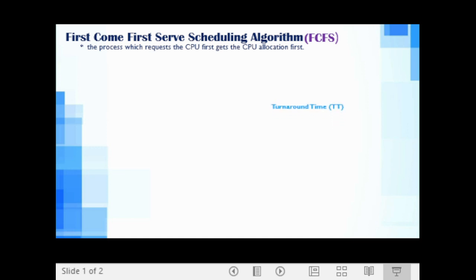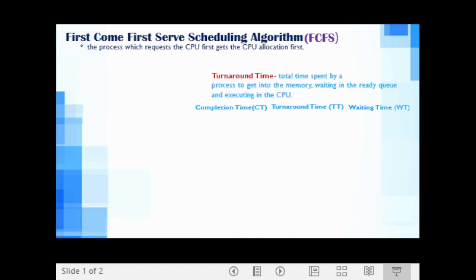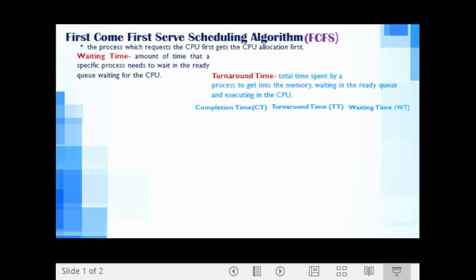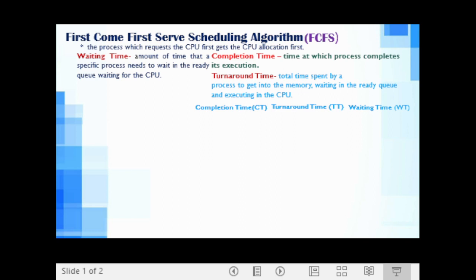Before we can compute the average turnaround time, we need first to get the turnaround time of each given process. And before we can compute the average waiting time, we need first to get the waiting time of each given process. To get the turnaround time, we need first to determine the completion time of each process. Turnaround time refers to the total time spent by a process to get into memory, waiting in the ready queue, and executing in the CPU. Waiting time is the amount of time a specific process needs to wait in the ready queue. And completion time is the time at which a process completes its execution.